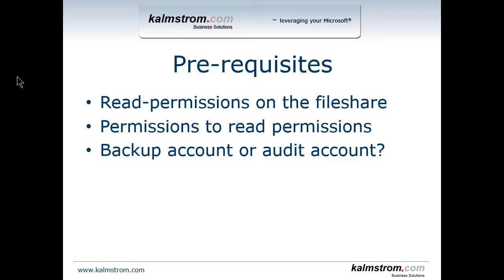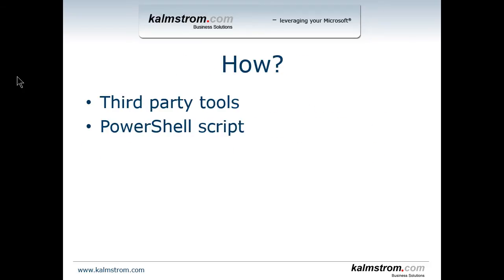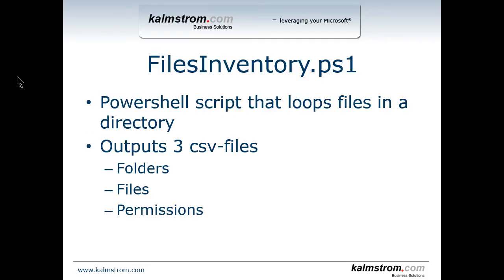To get some good statistics you can use lots of third-party tools. I'm not going to point one out here because I have a PowerShell script that I'm going to go through with you that does the rudimentary steps at least, that will give you some insights. It's the FilesInventory.ps1.